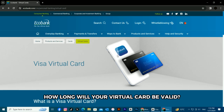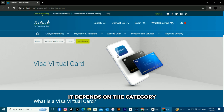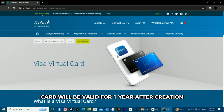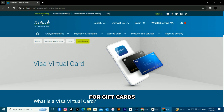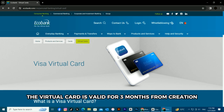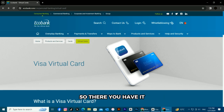How long will your virtual card be valid? It depends on the category. For shopping cards, your virtual card will be valid for one year after creation. For gift cards, the virtual card is valid for three months from creation.